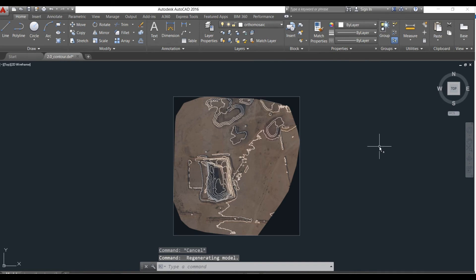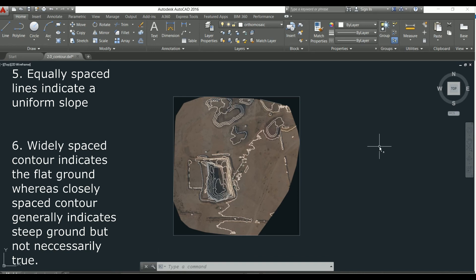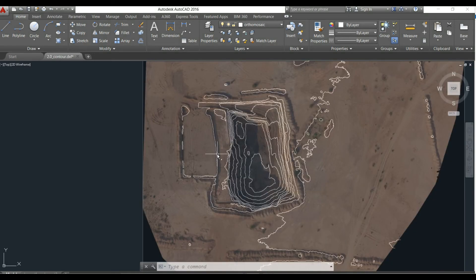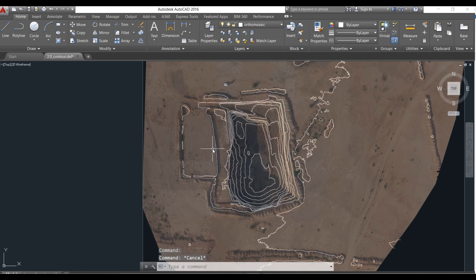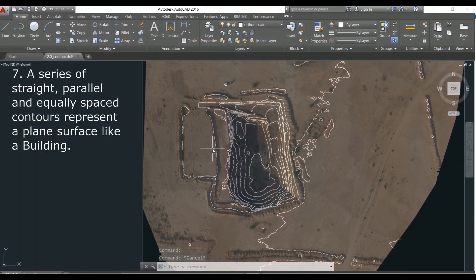If the lines are equally spaced then it indicates a uniform slope. Widely spaced contours indicate flat ground. If you see here, this contour would indicate that it is flat ground, whereas closely spaced contours generally indicate steep ground, though that is not necessarily always true. A series of straight, parallel and equally spaced contours represent a plain surface like a building.